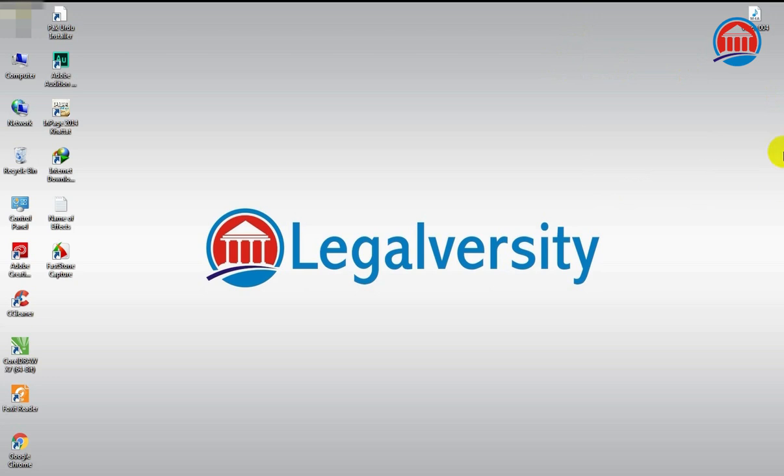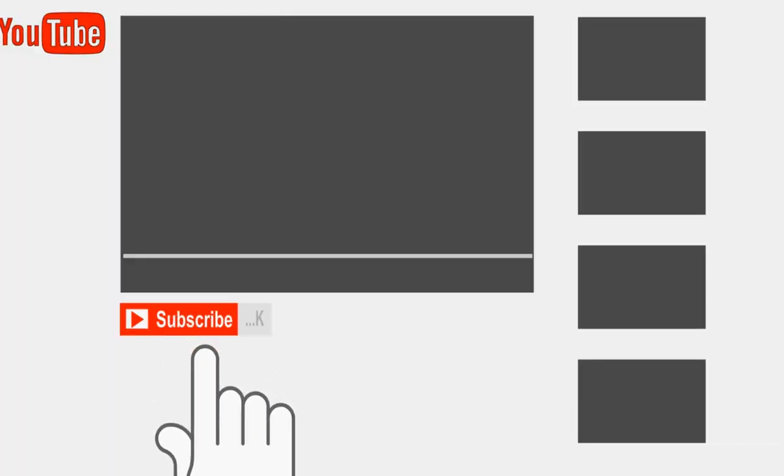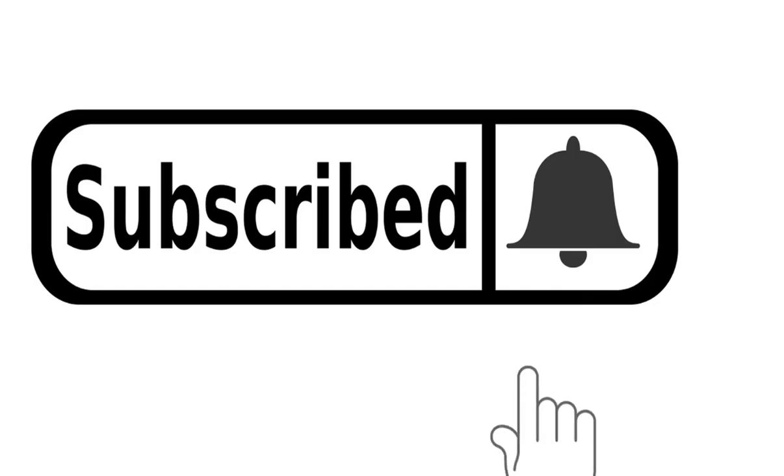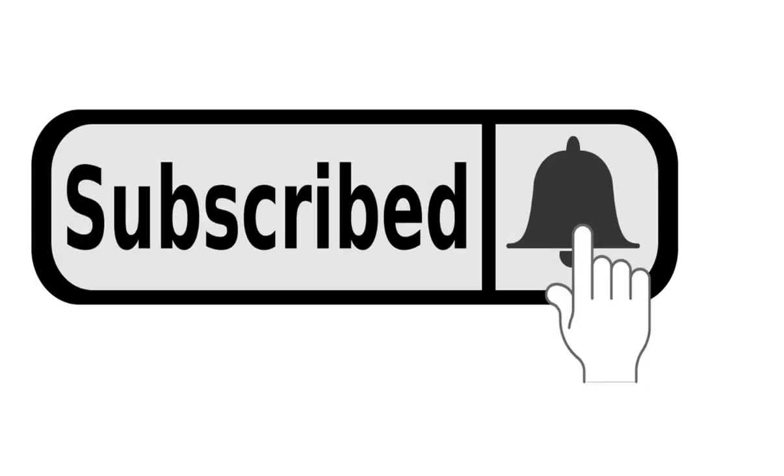Before starting this video, I just want you to subscribe to this channel and also press the bell icon so that you will find the notification of all the informative videos. So let's roll the intro.